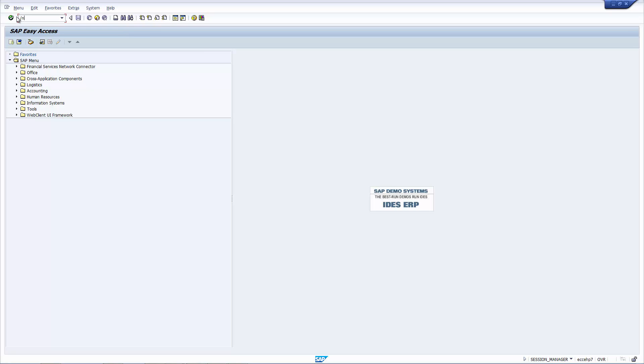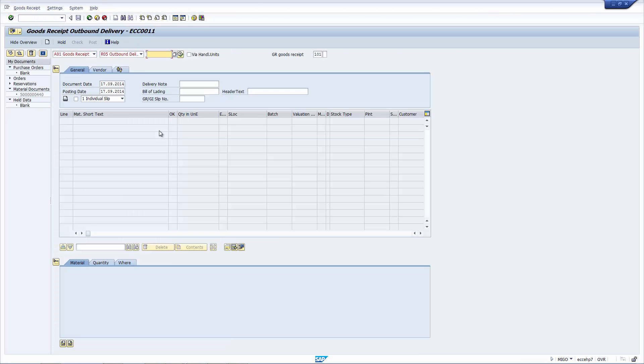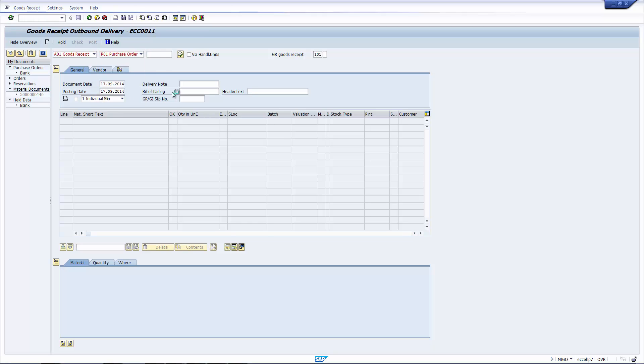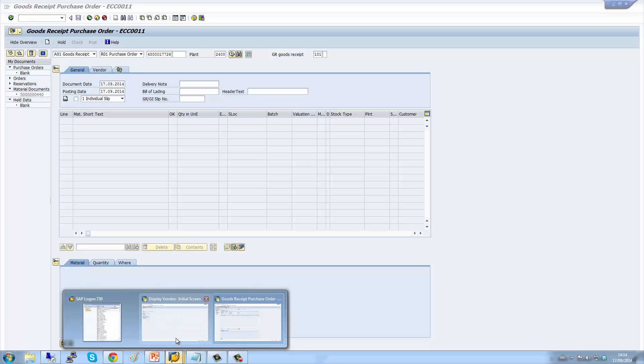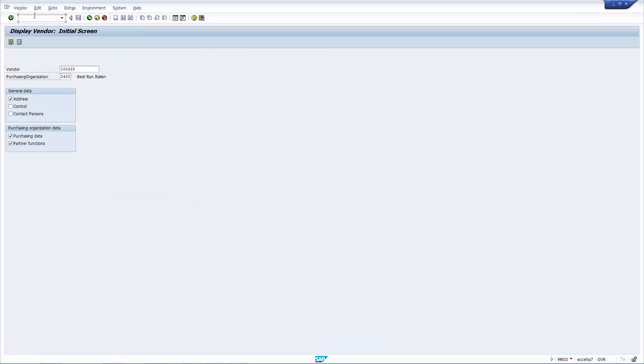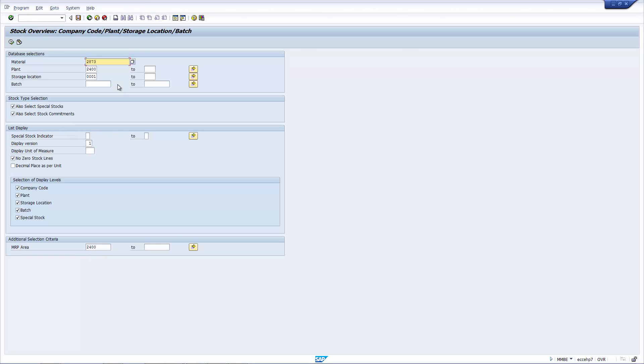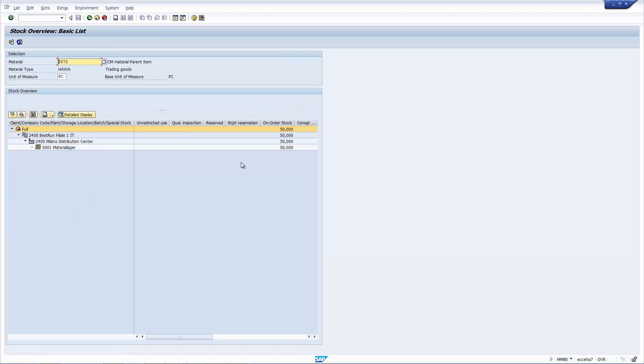So now, let's receive the material back from the vendor using the MIGO transaction. I'm going to receive it against the purchase order here. But before we do, let's have a look at the stock status one last time to be clear where we are. I'm going to use the transaction MMBE. And let's look at the stock status for material 72, which is our parent item.